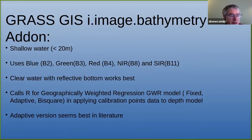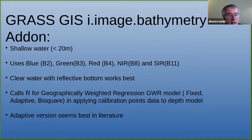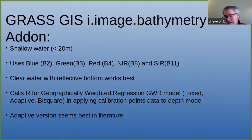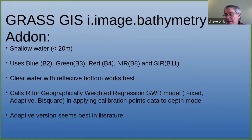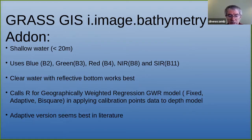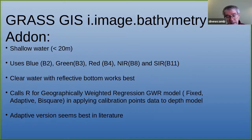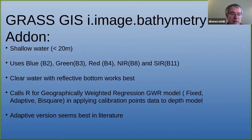The GRASS i.image.bathymetry add-on only works in shallow water — less than 20 meters — as do all satellite image bathymetry tools. It uses blue and green primarily, and red, near-infrared, and short-infrared to mask out land from water. It works really well with reflective bottoms; if you've got organics on the bottom, it can throw off your depth calculation. It calls R for a geographically weighted regression model with three options: fixed, adaptive, and bisquare. The adaptive version seems to work best based on the literature.